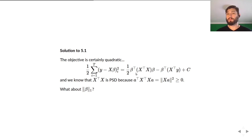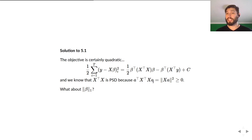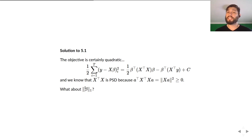We have this quadratic term with X transpose X and a linear term beta transpose X transpose Y. Taking the gradient with respect to beta and setting it to zero gives X transpose X beta equals X transpose Y — the normal equations. We know X transpose X is positive semi-definite because A transpose X transpose X A equals the 2-norm of XA squared, which is always non-negative. So this is a positive semi-definite quadratic optimization.